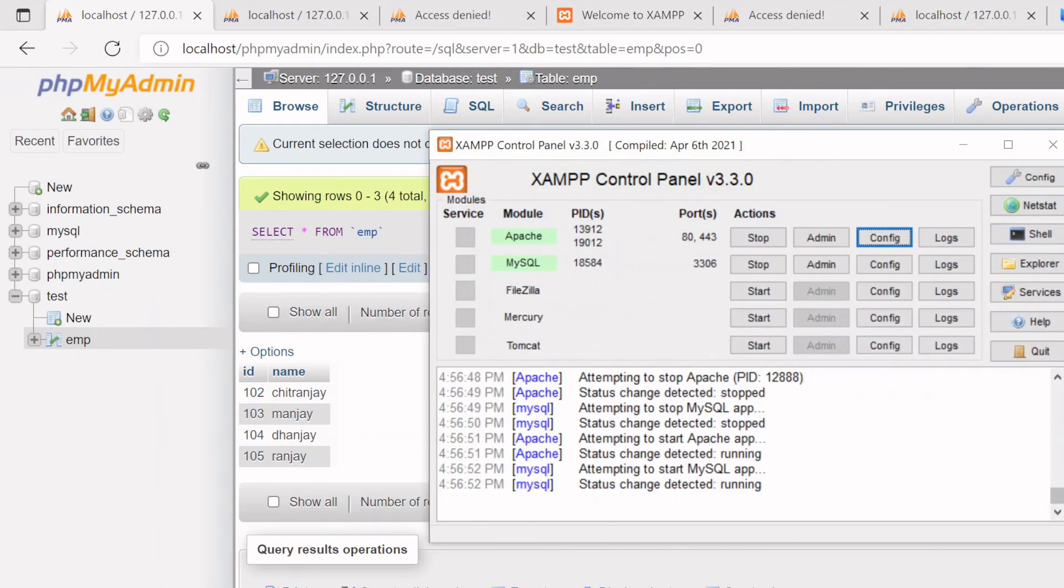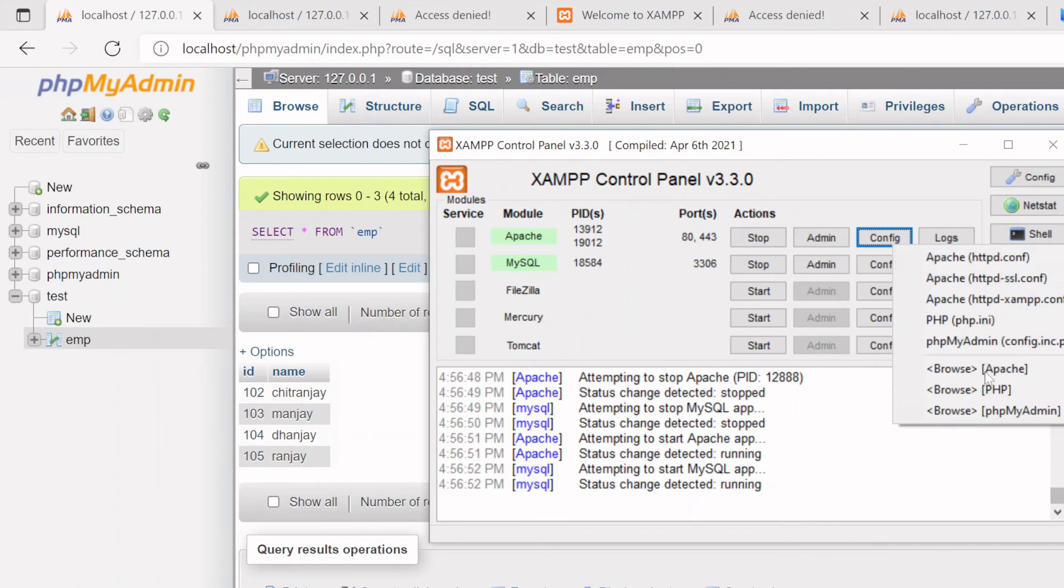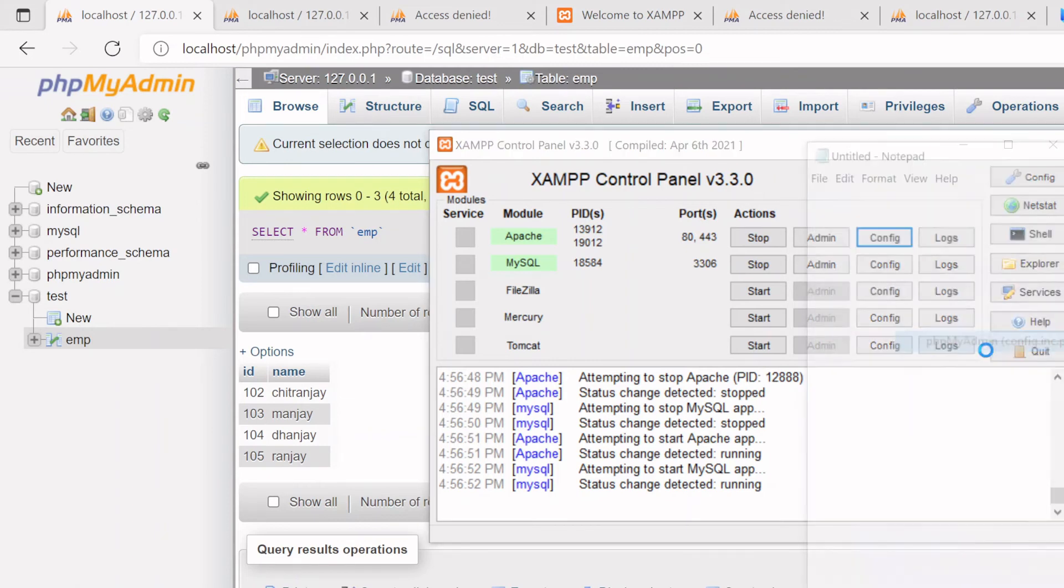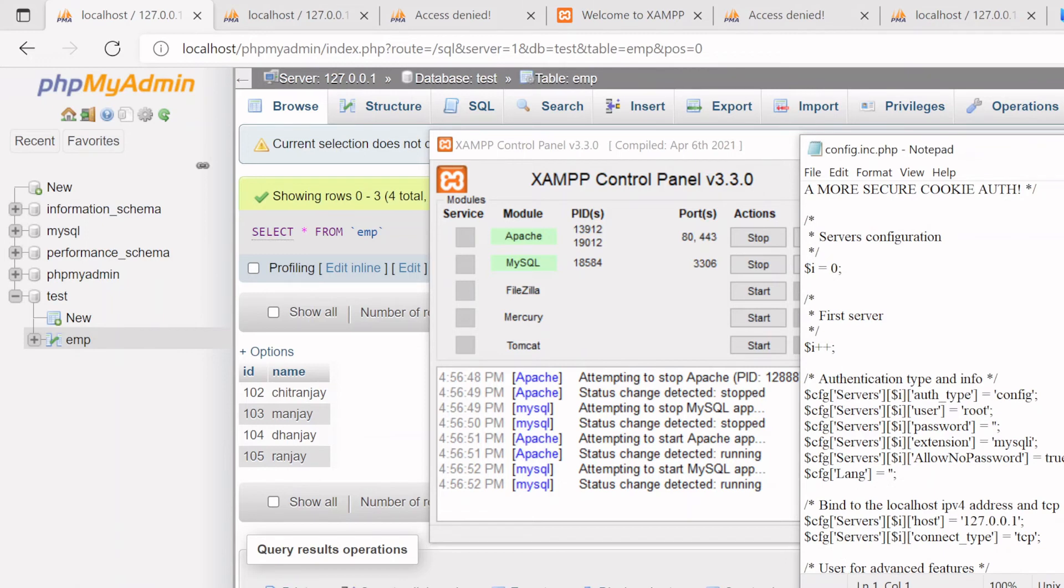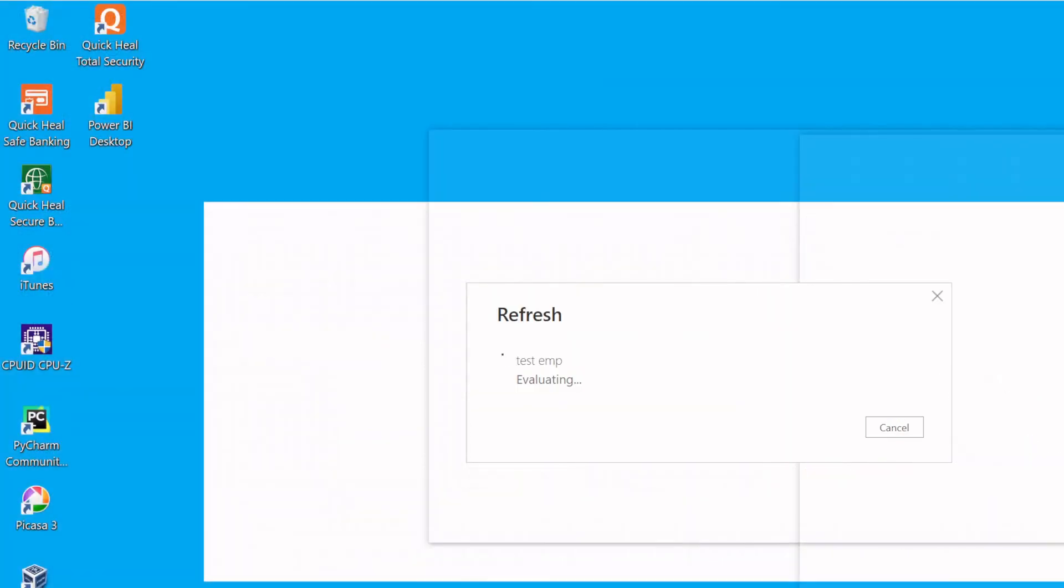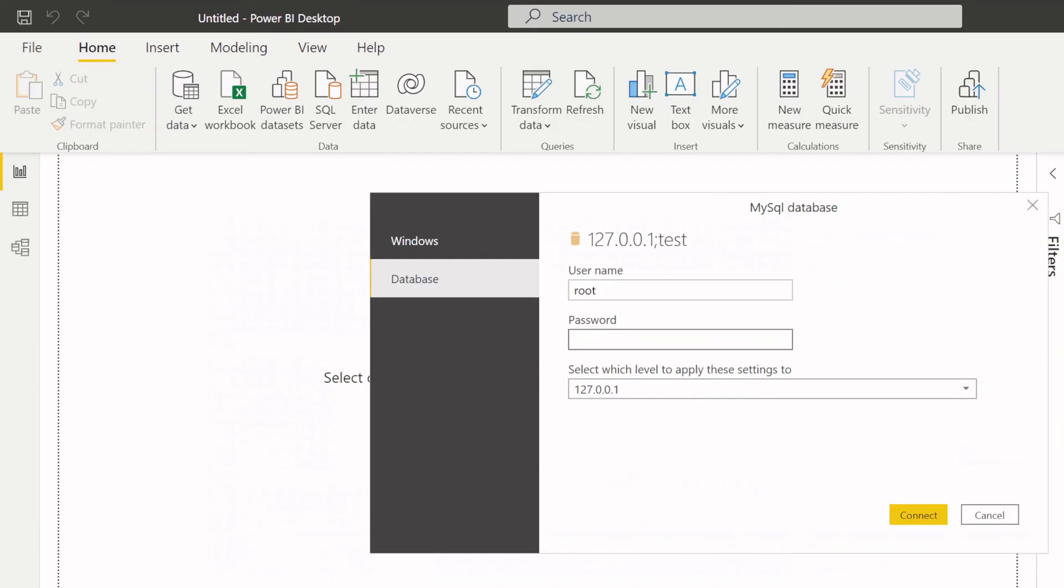Once you create this XAMPP, it will not configure any kind of password. It will have plain root account that you will find here in phpMyAdmin. Go to this config page and you will find here the username is root and there is no password. So password is blank basically, so you have to keep your password empty.